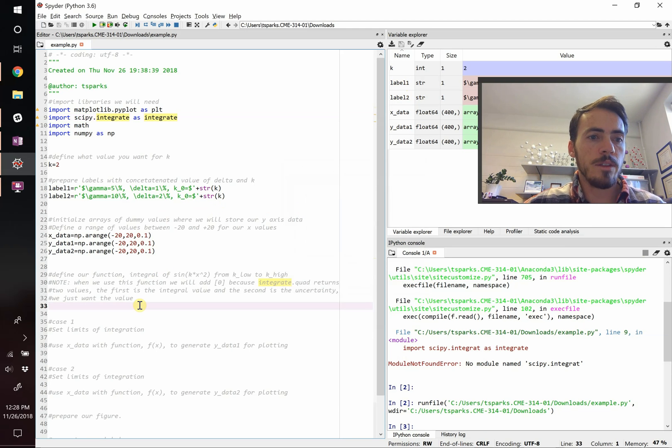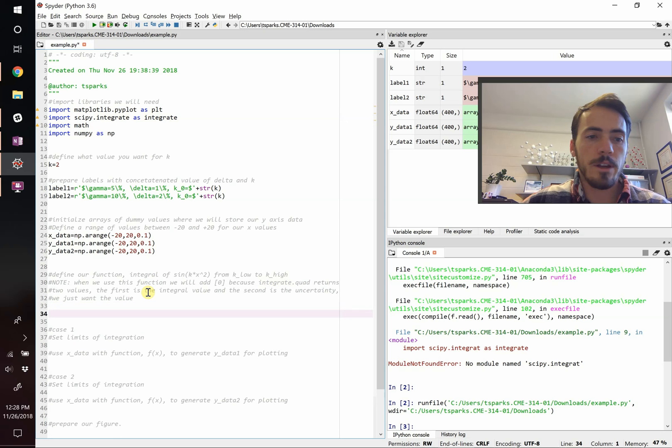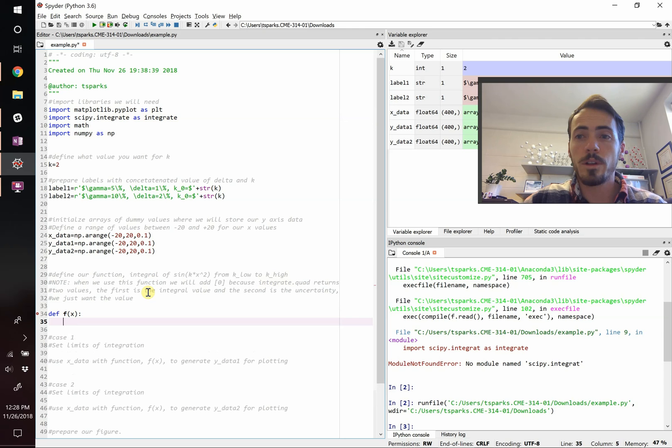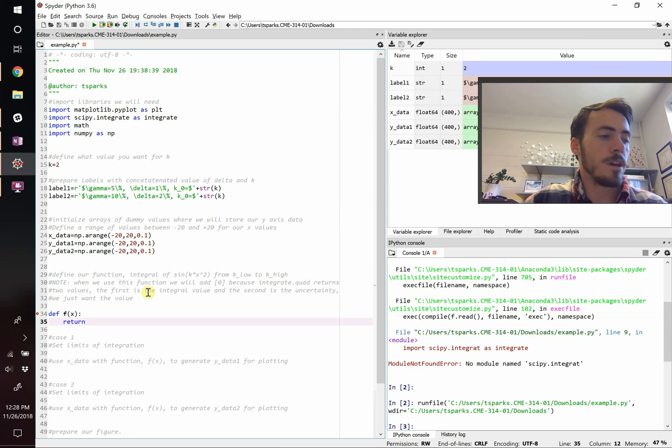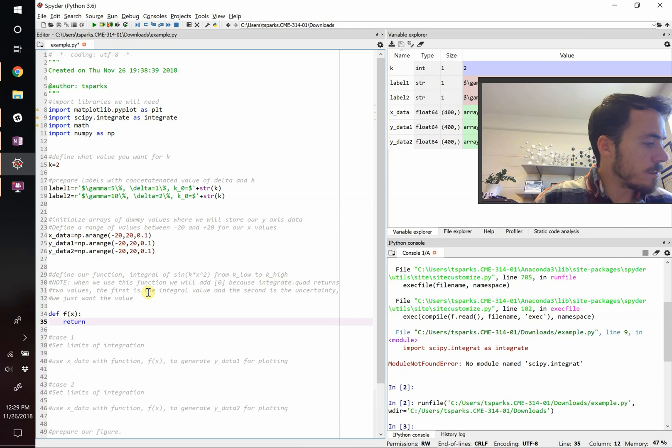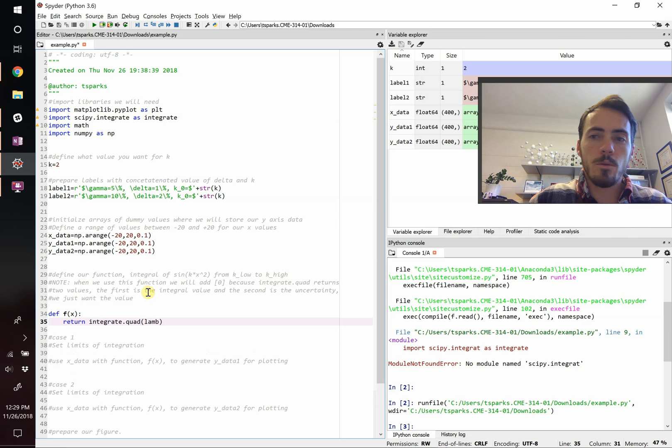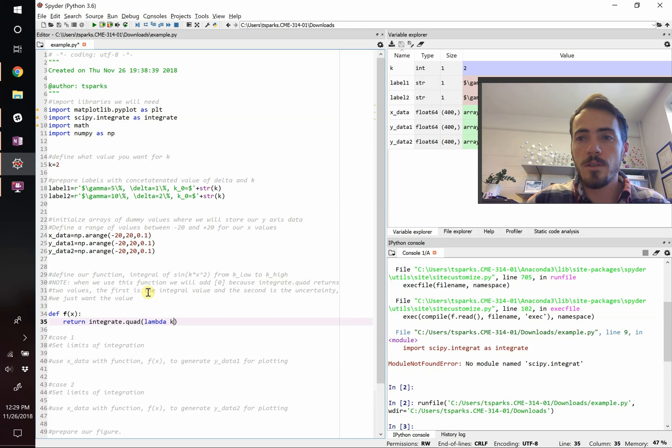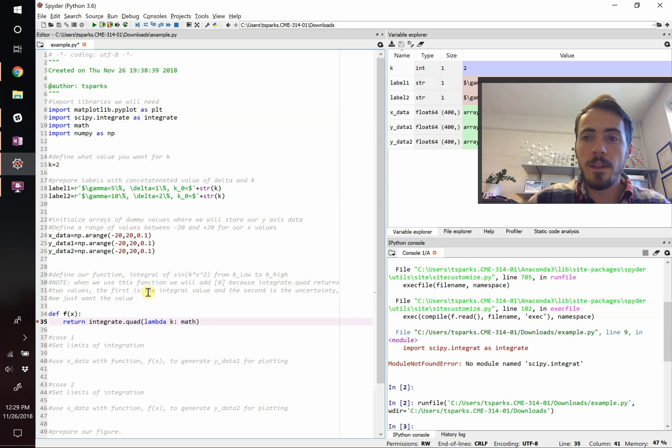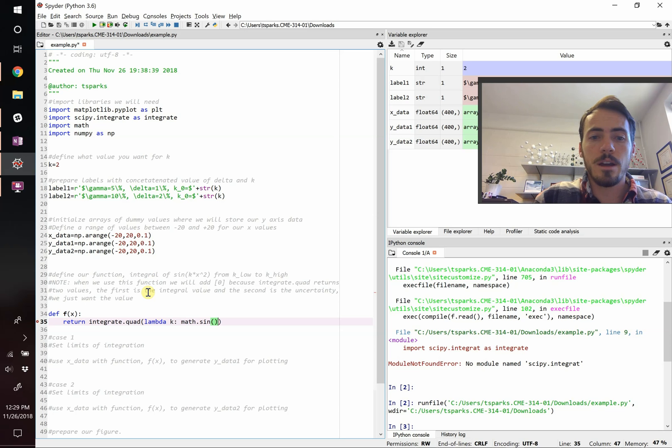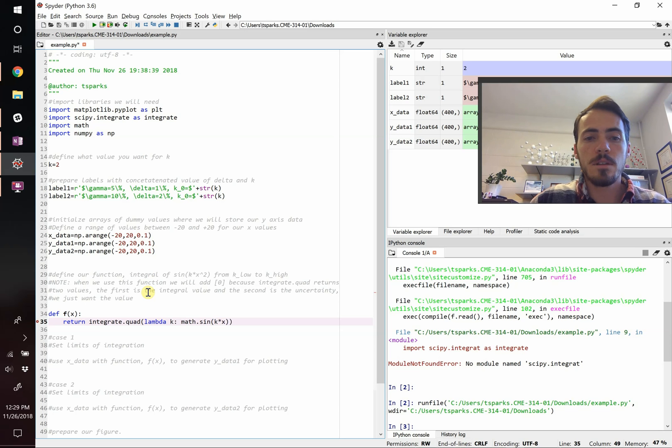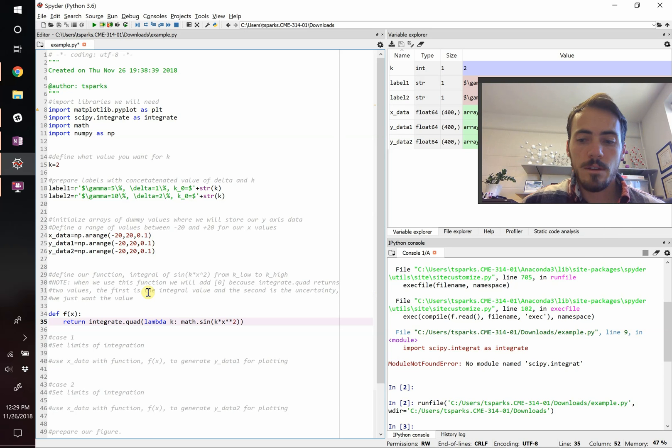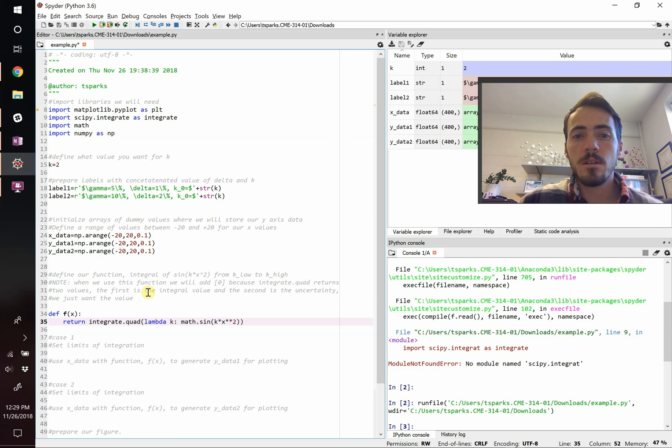Now that we've done that, we need to define our function. The function, we're going to define f of x. This is a function f where you send in a number x, and what will it give back? What's it going to return? We're going to do integrate.quad, and the thing that we're going to integrate with respect to is lambda k, so that's going to be the dk. Then our function itself is going to be math.sine of k times x squared. And in Python, to do an exponent you do multiply multiply, so those two asterisks two, that means x is squared.